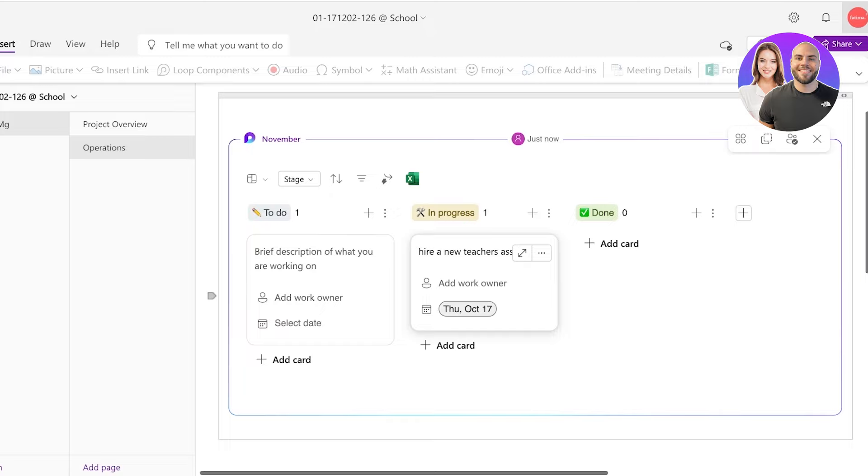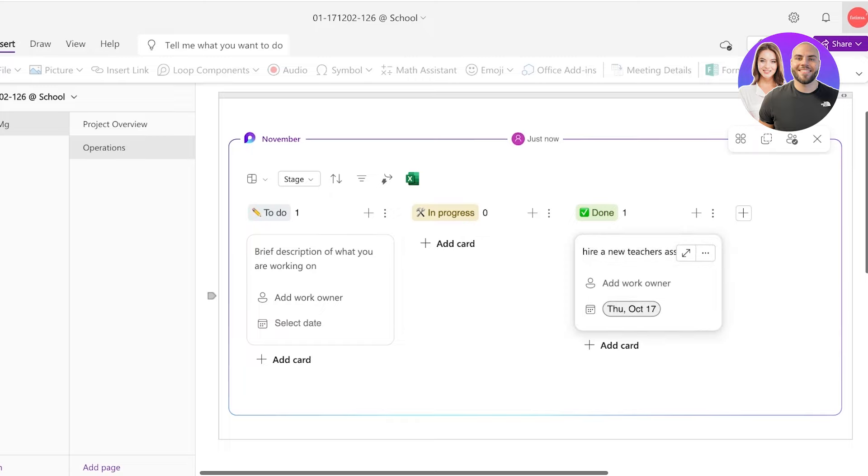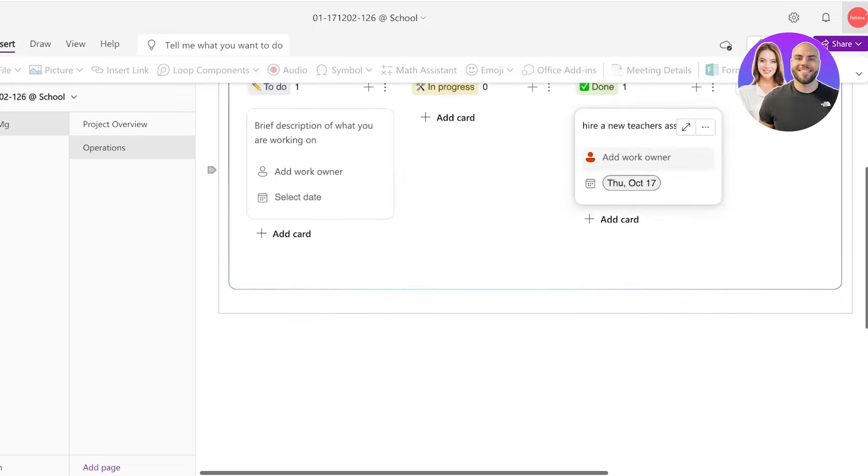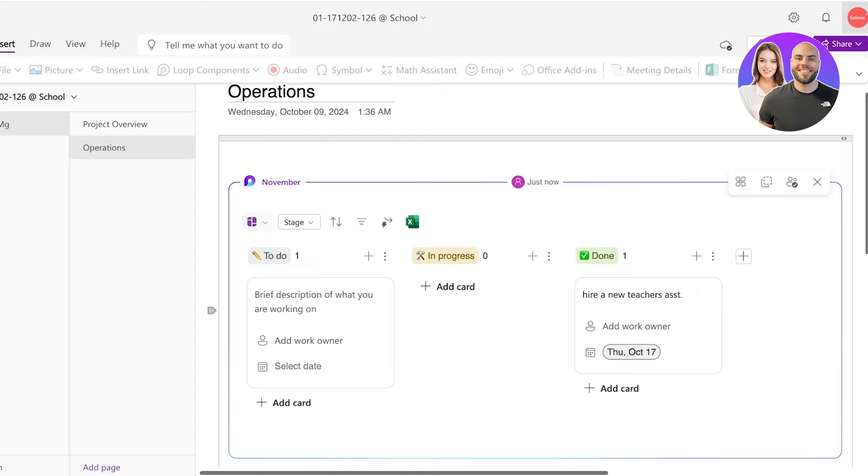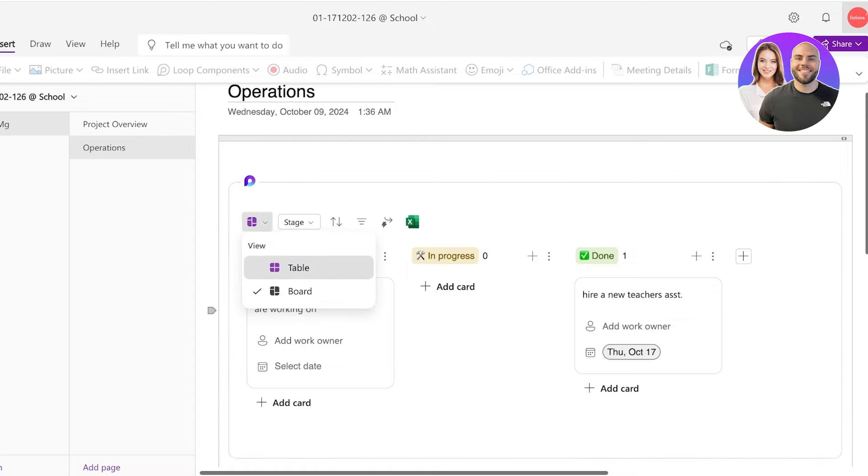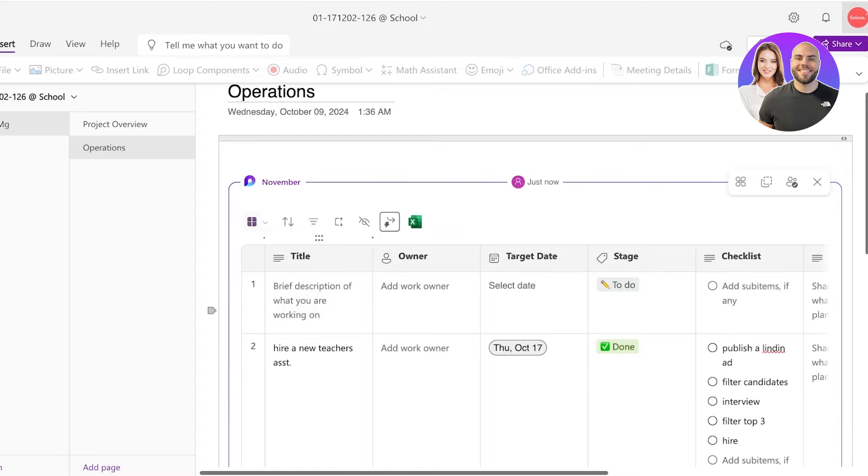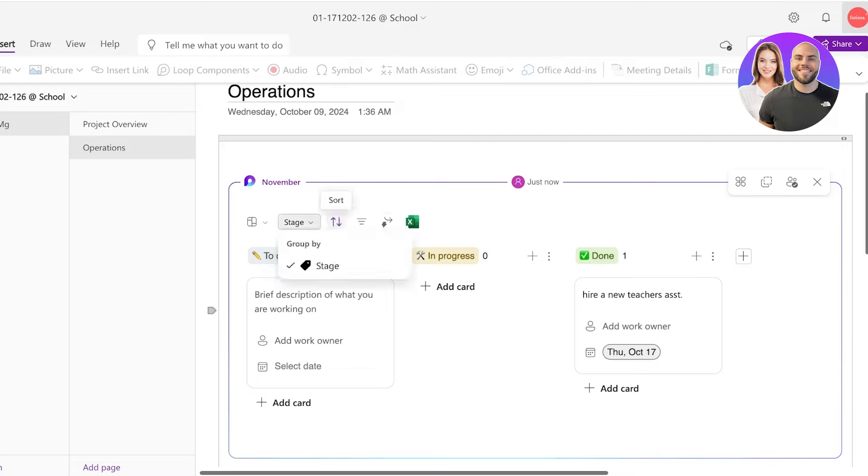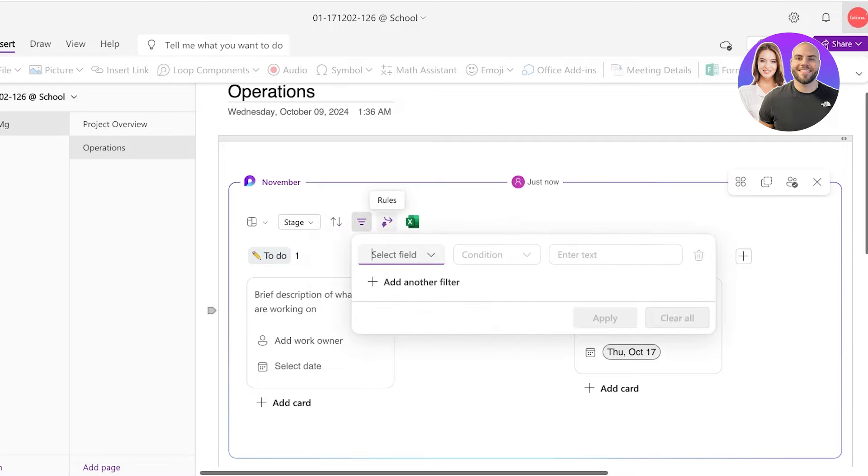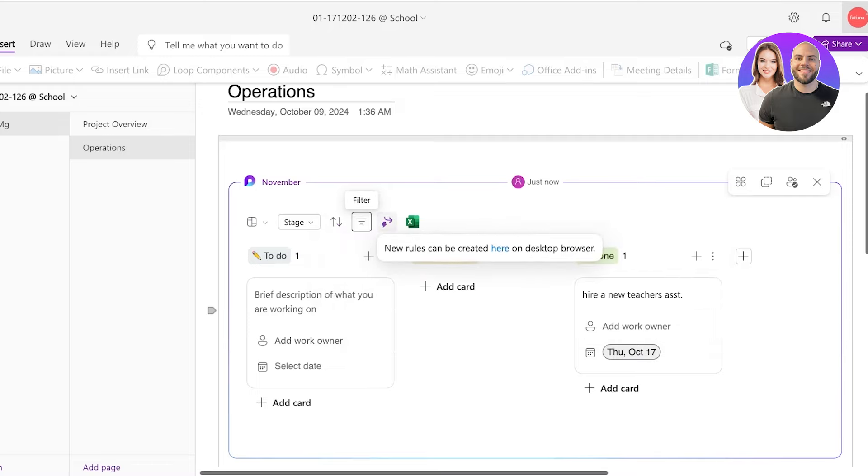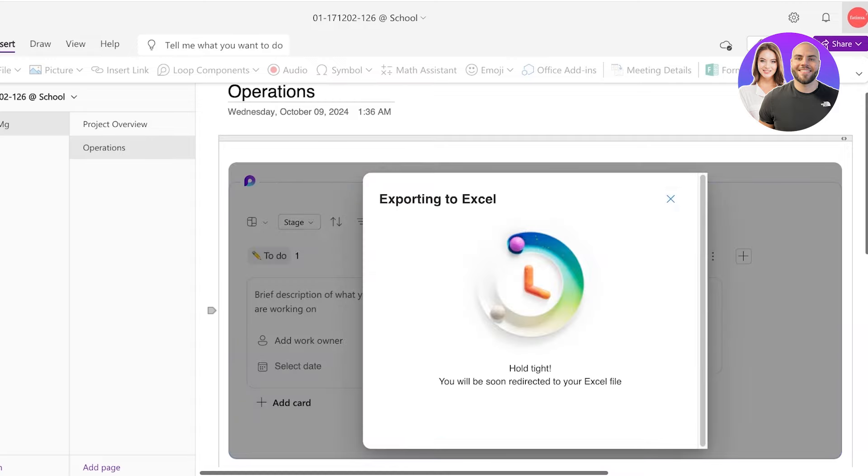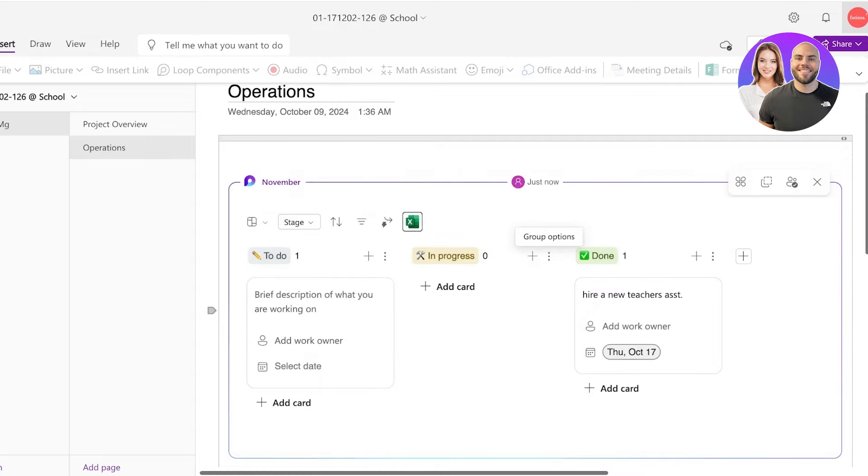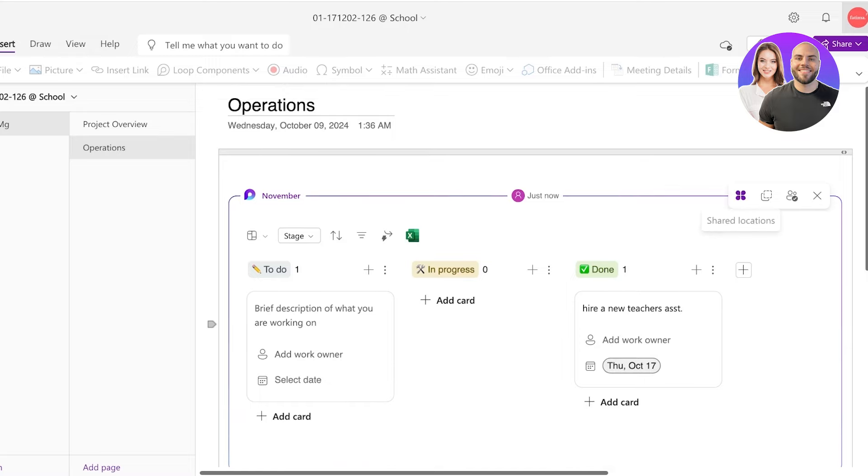You will see on the top you have different views such as table views and board views. I prefer a board view. And you can group them by the stage. You can sort them, filter them as well as create new rules for your boards. You can also export this entire project manager onto an Excel sheet. You also have the option to copy this component.